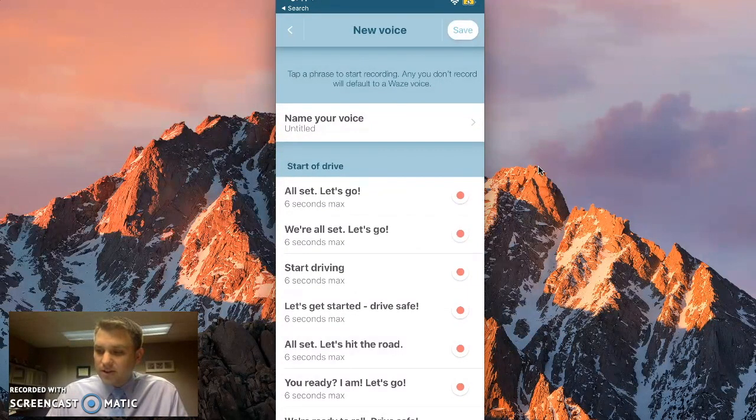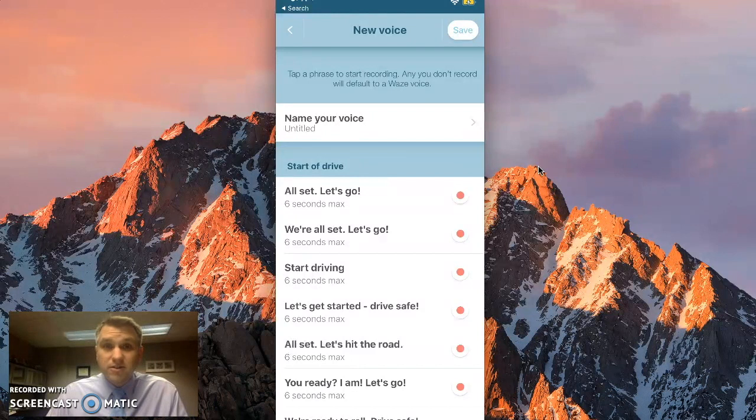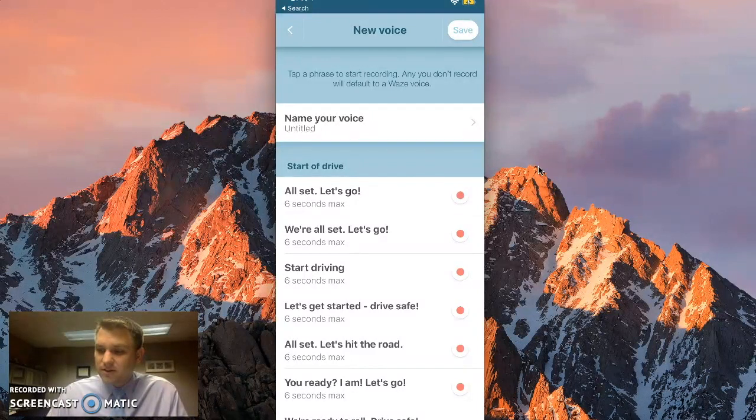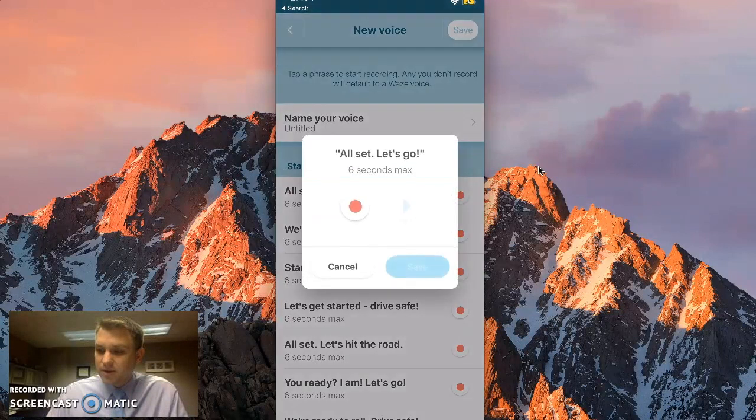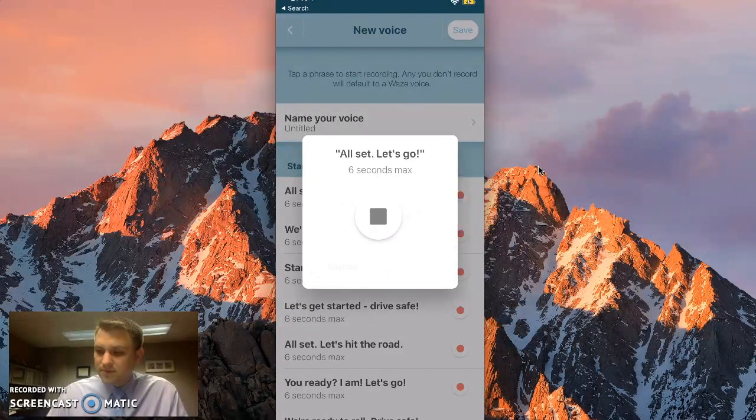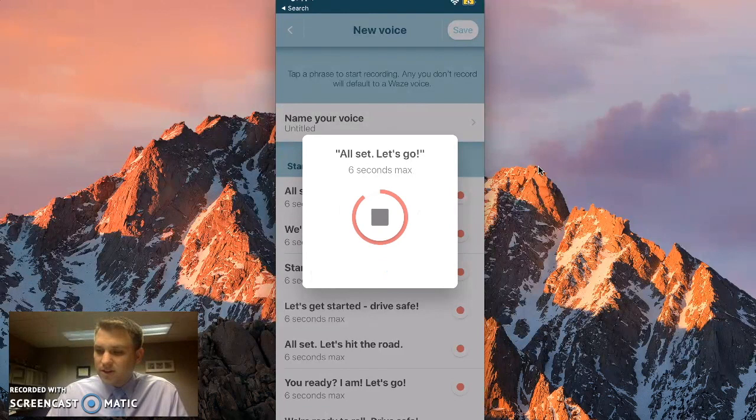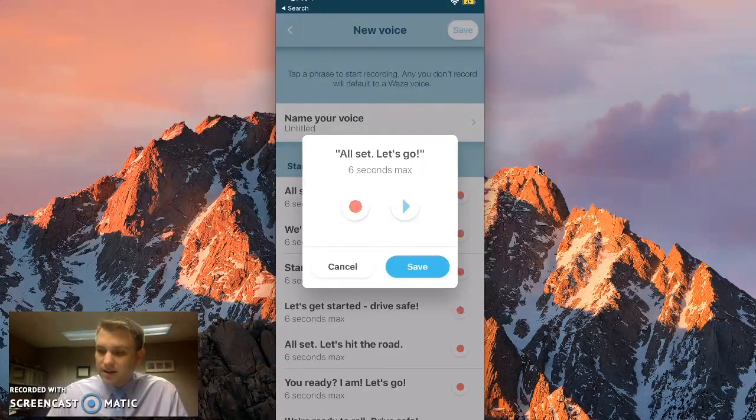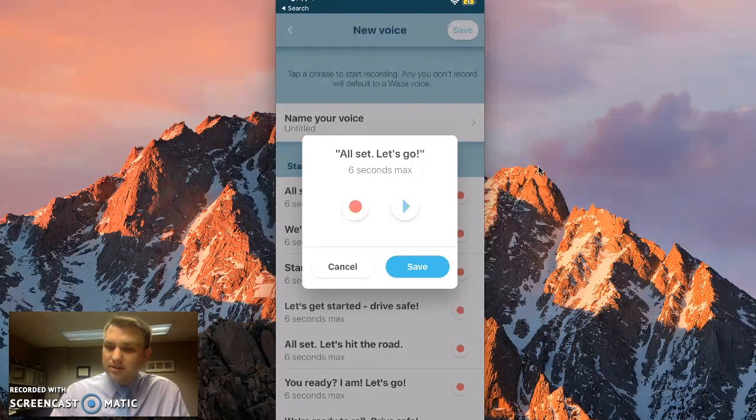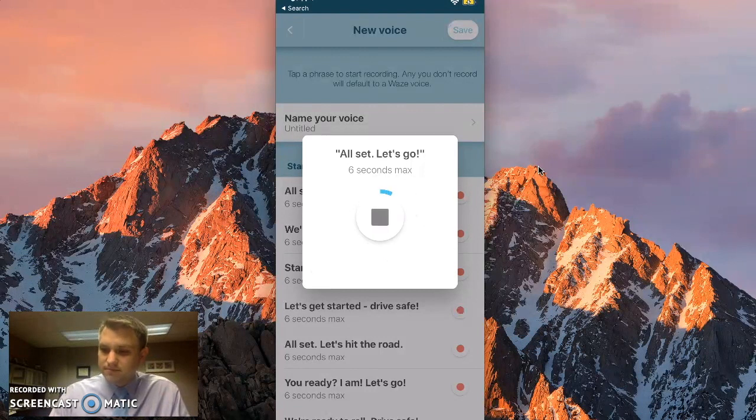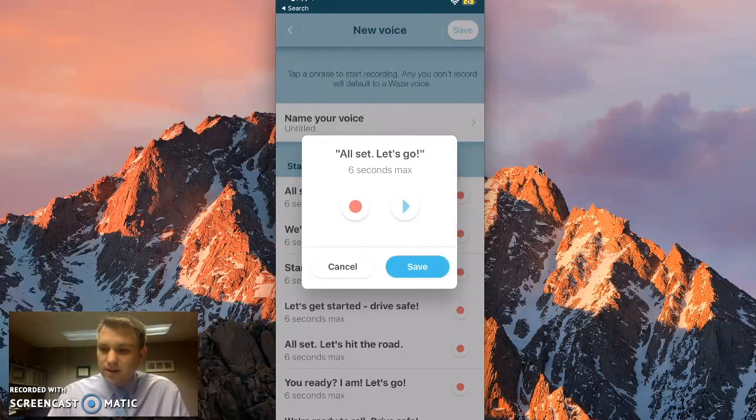So all you have to do to get started is click on the red record button next to the specific direction that you want to record. So let's go with all set, let's go. If I click the record button, I'm going to hit record, and then I'm going to hit stop. All set, let's go. If I wanted to play it back, I could hit the play button. All set, let's go. And then we'll click save.